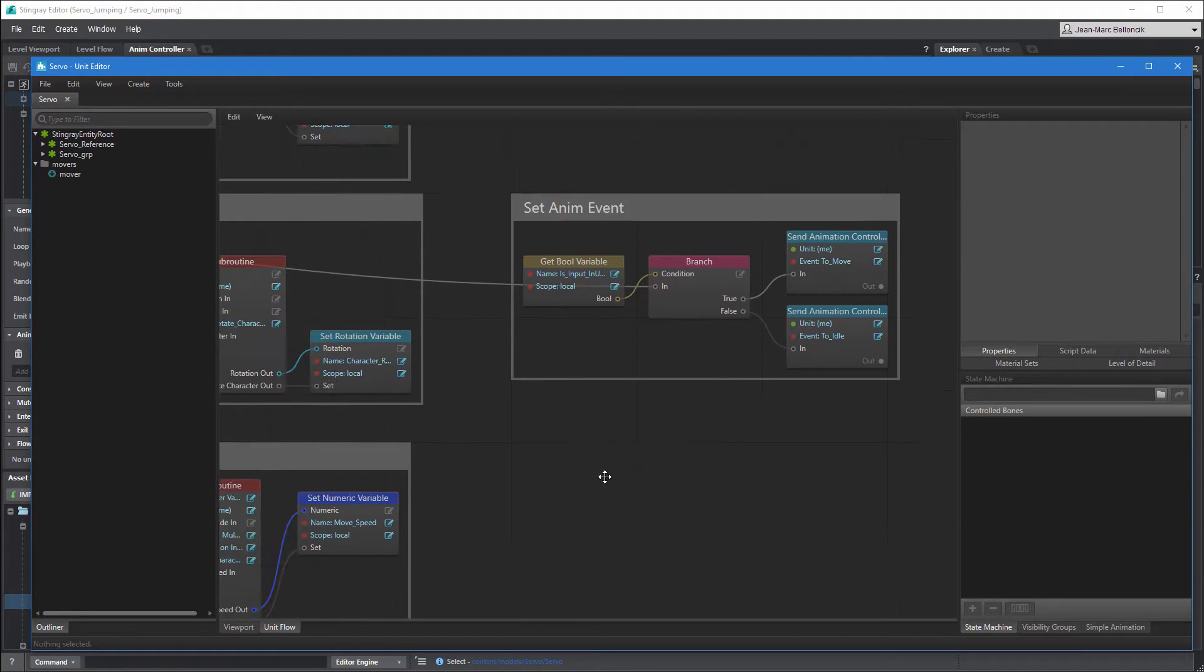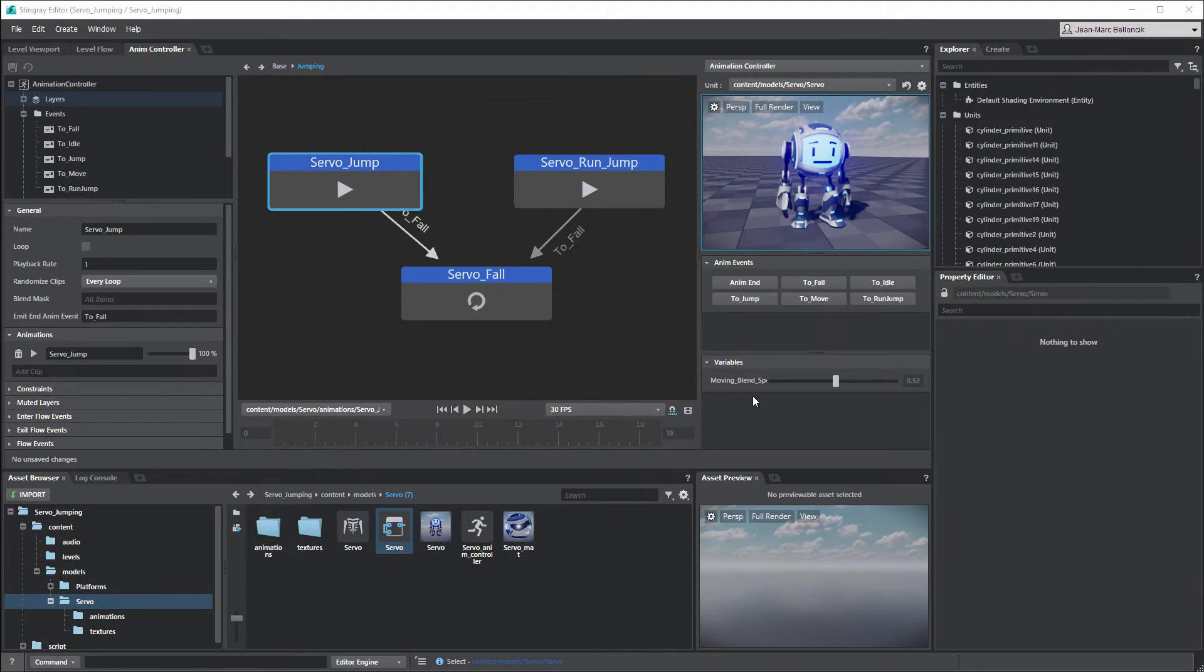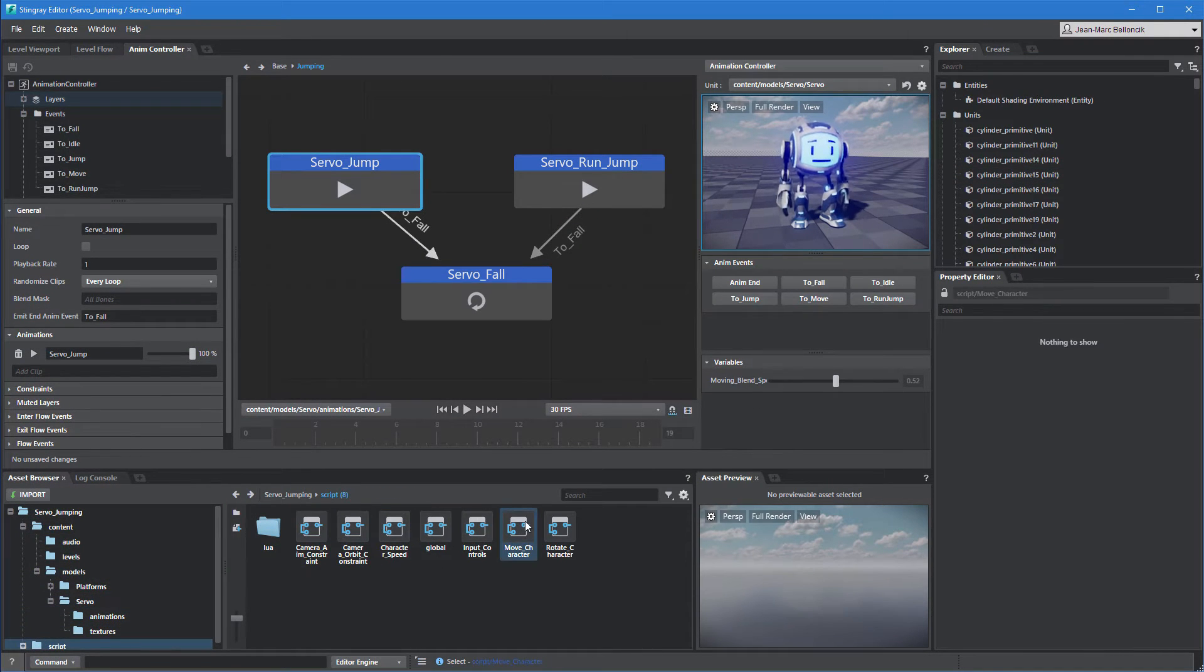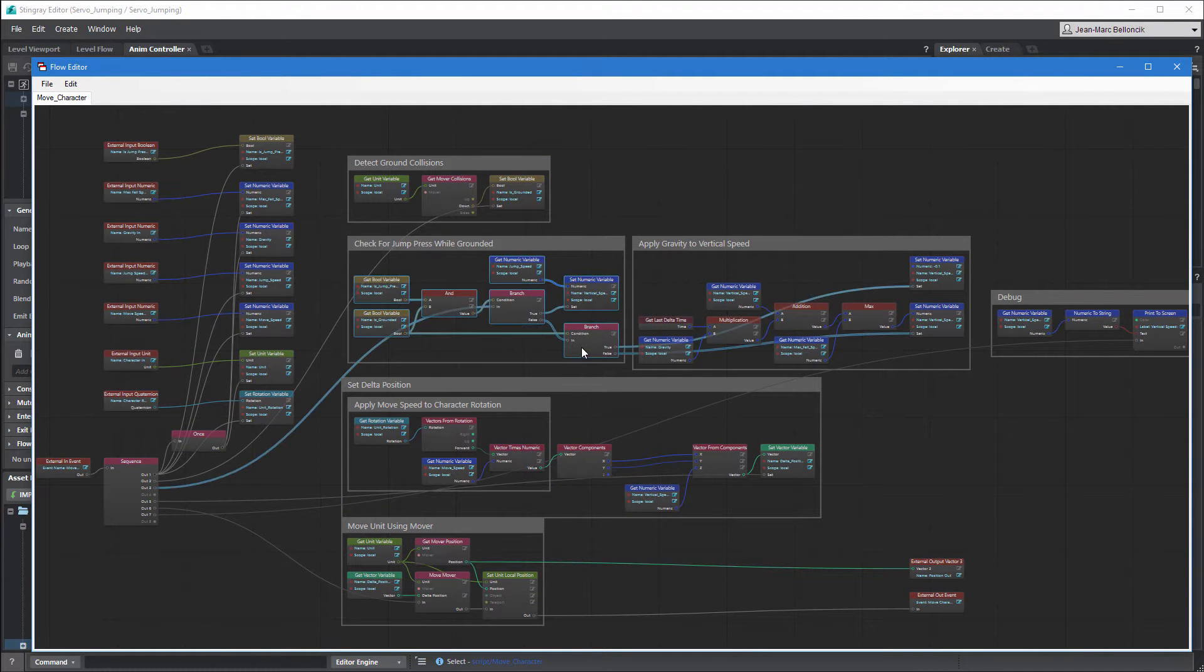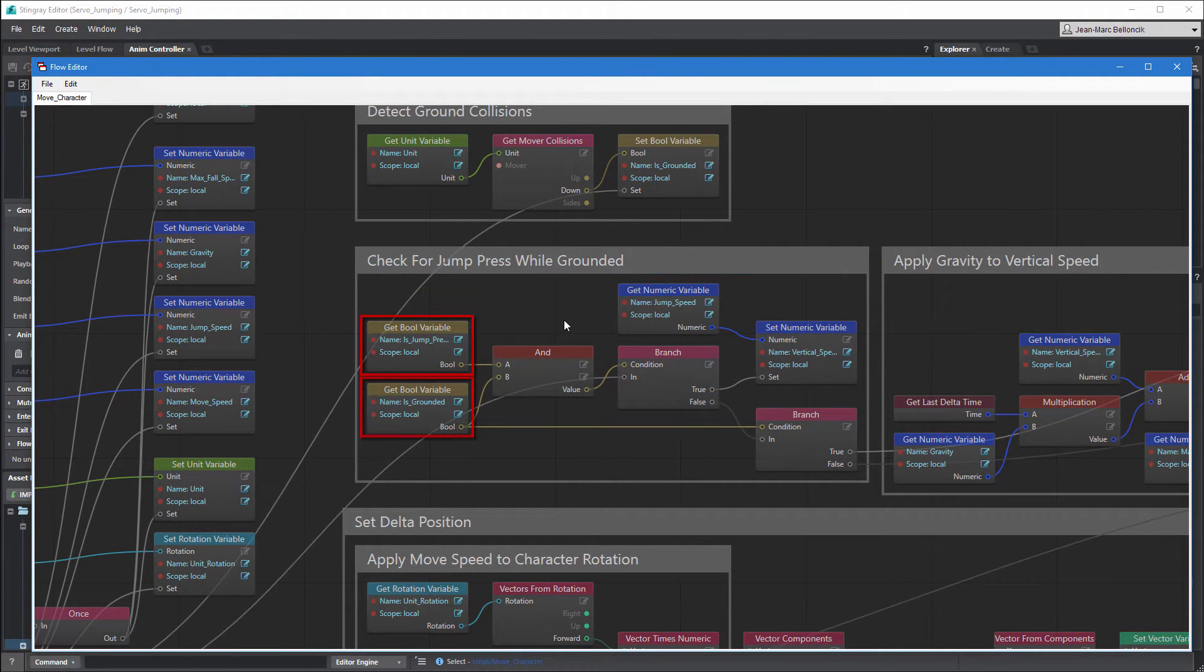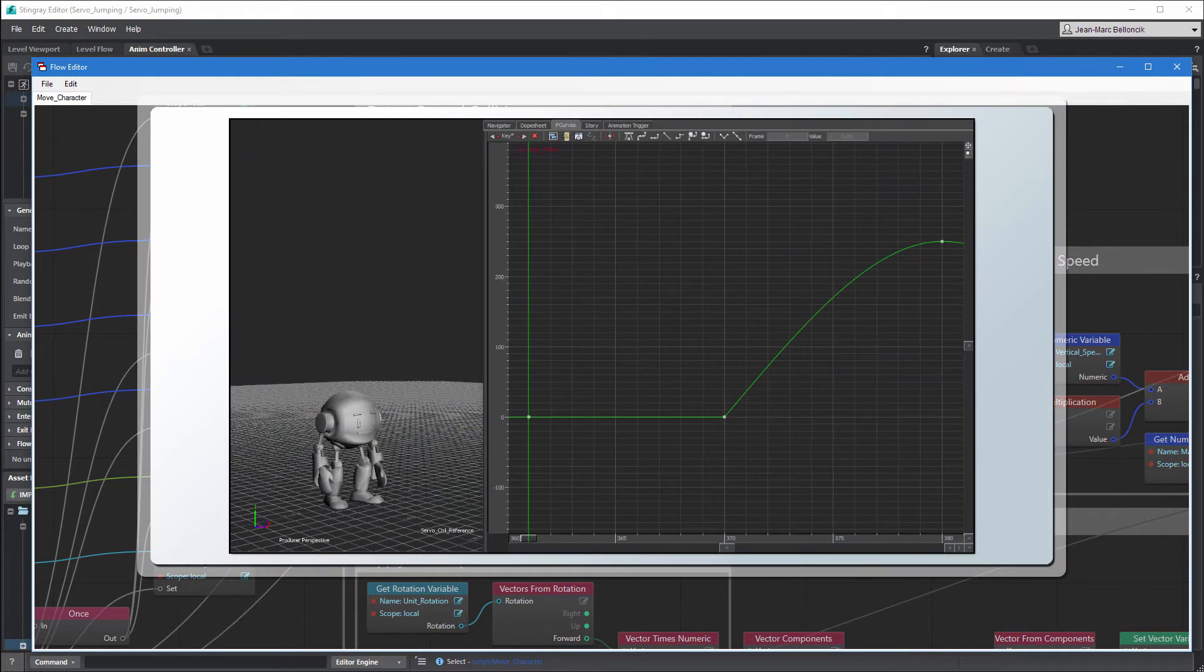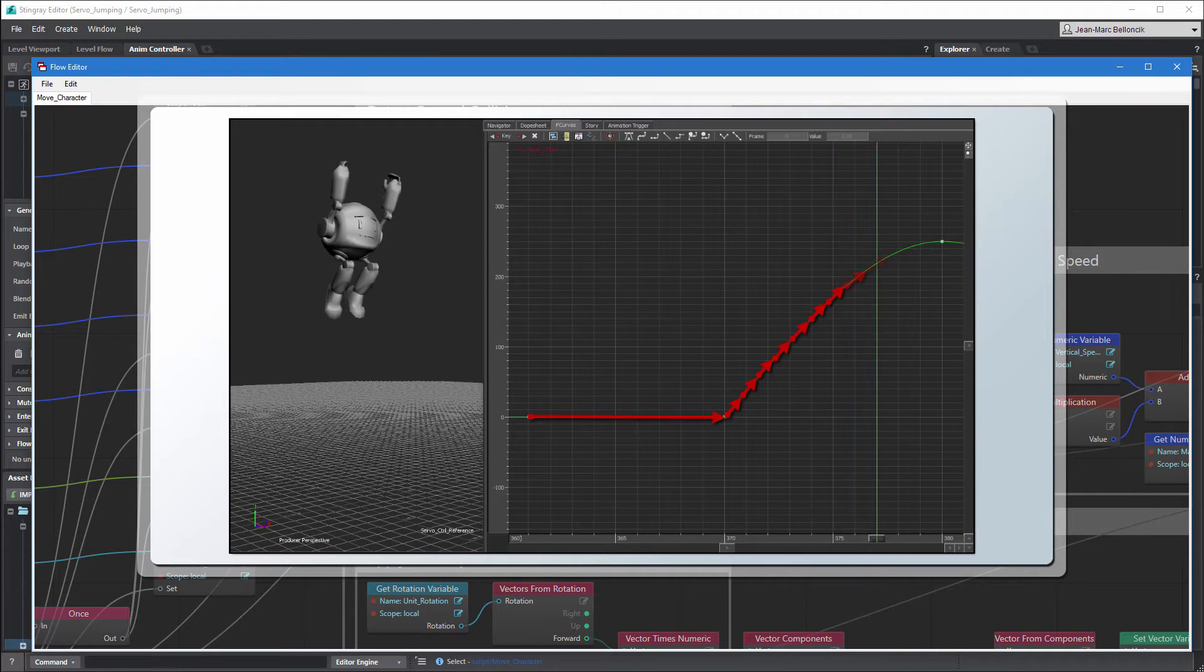We can achieve this using the flow graphs from the MoveCharacter flow. Open it from the Asset Browser. This flow graph controls servo's jump offset by evaluating the isGrounded and isJumpPressed Boolean variables. While this works great for single update programmatic jumps, we need to adapt it to our new jump animations which require continuous jump updates.